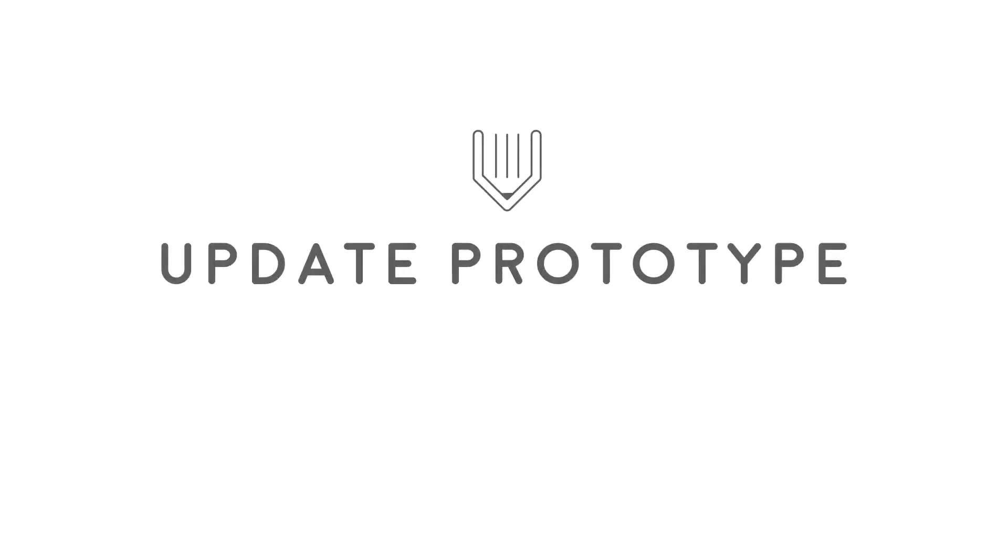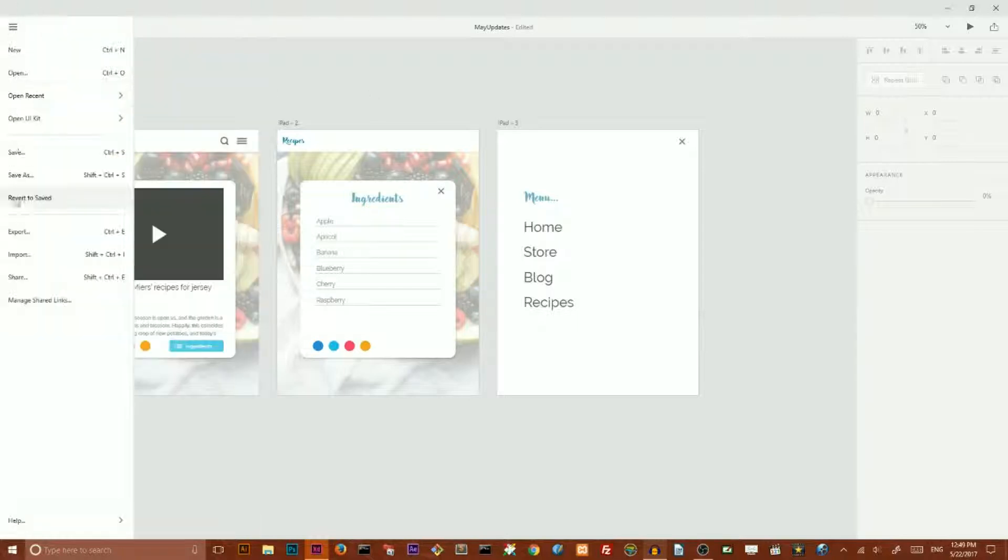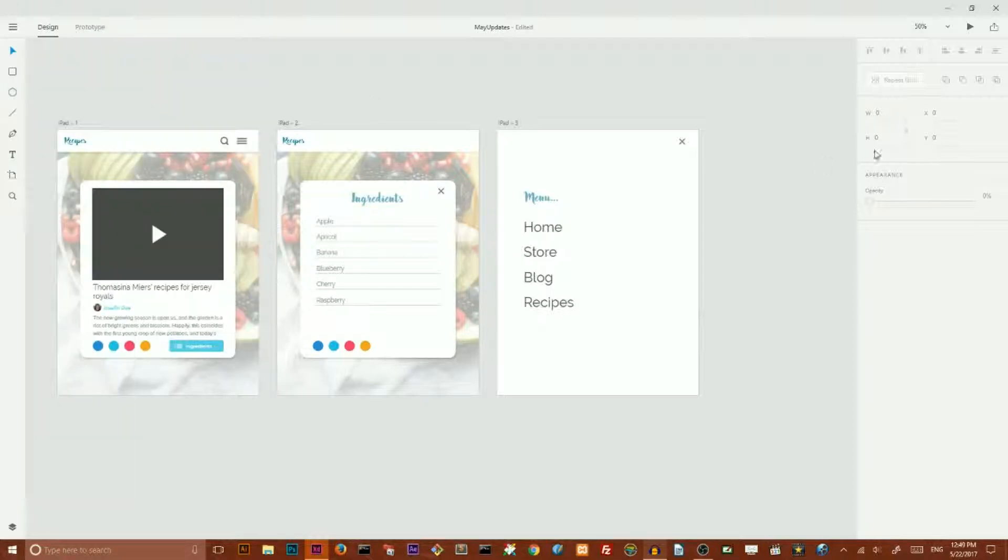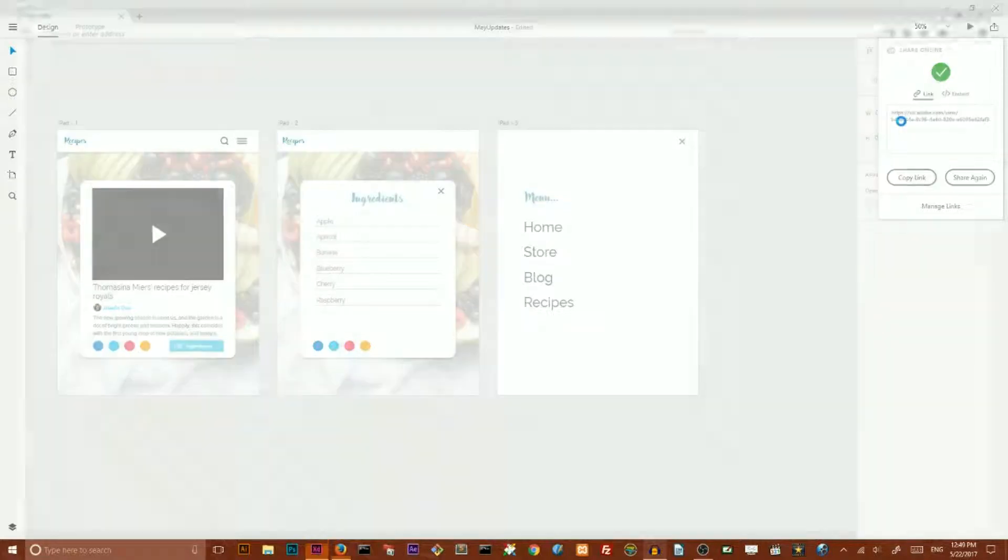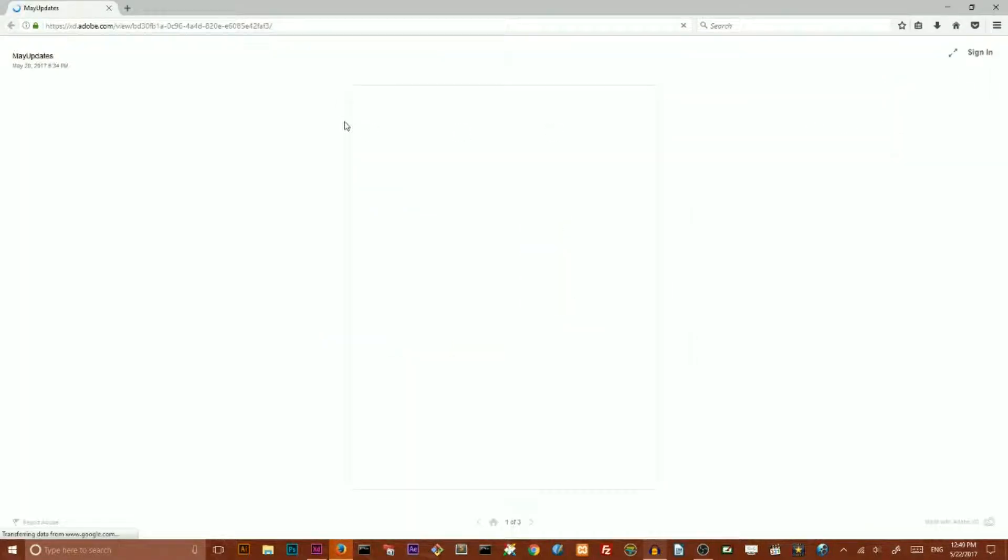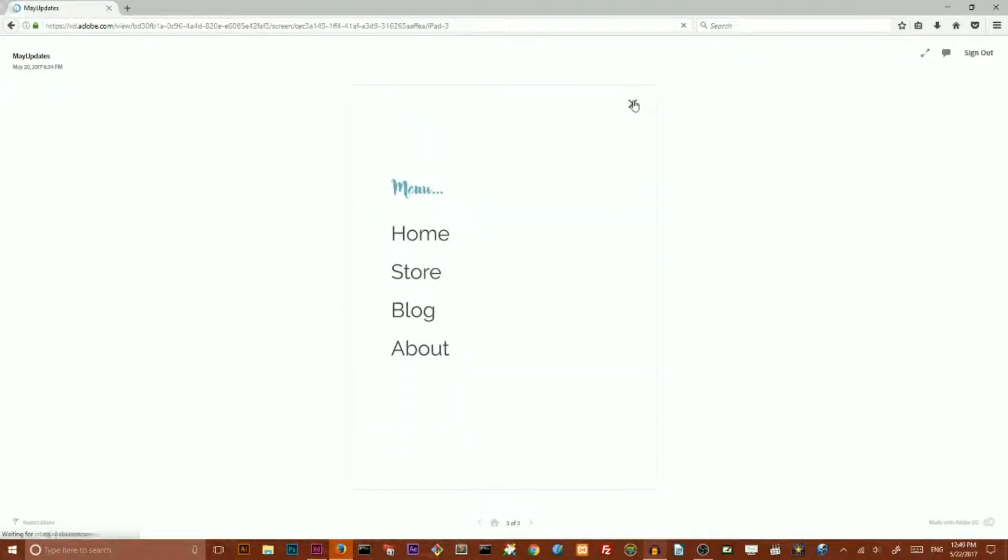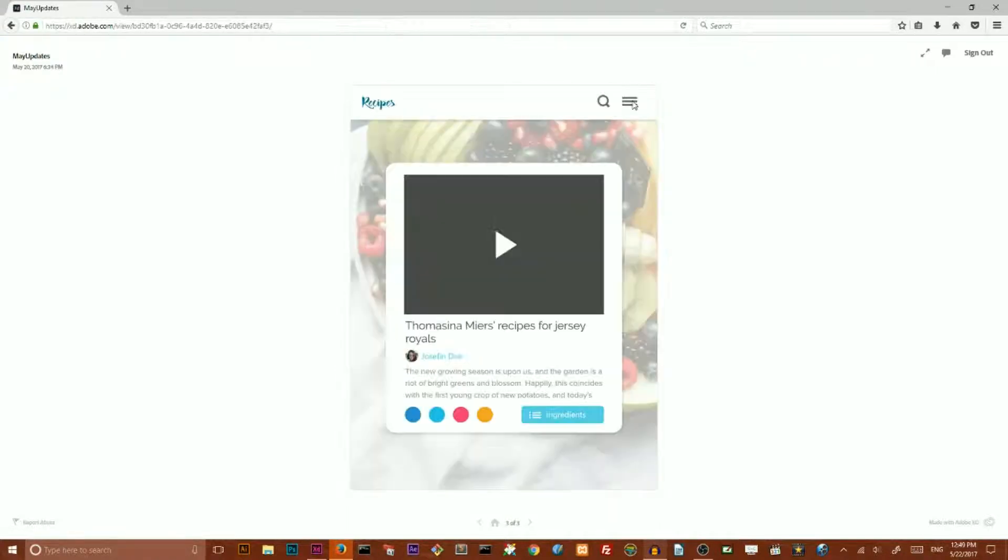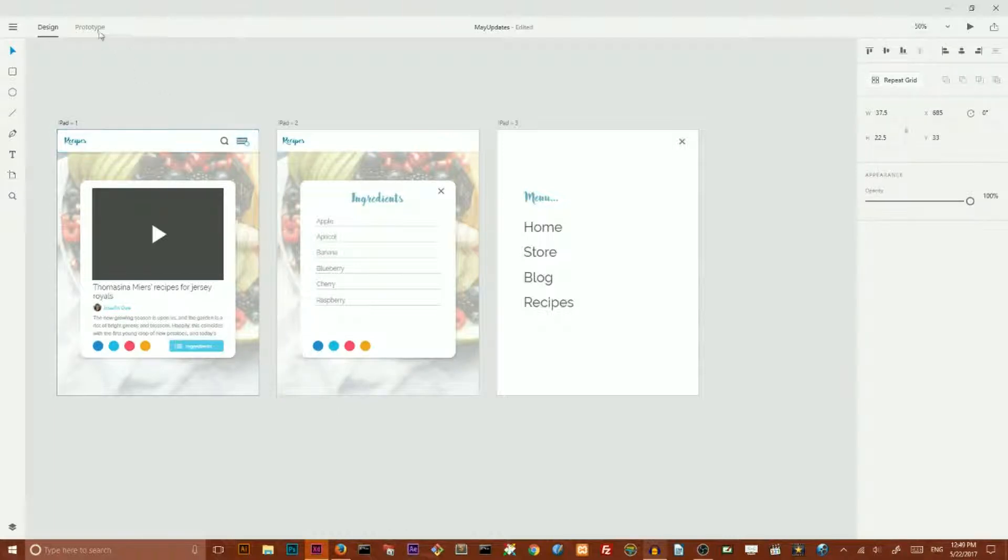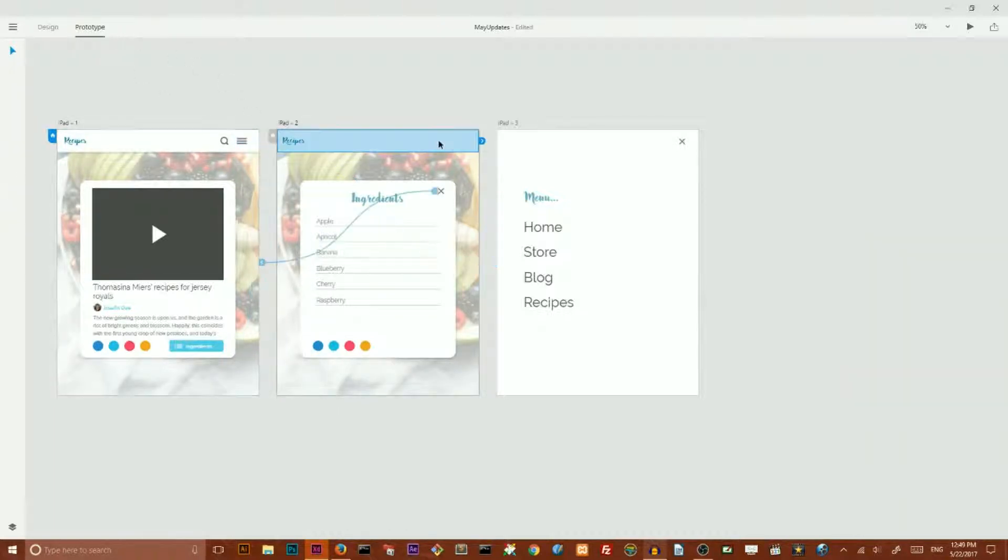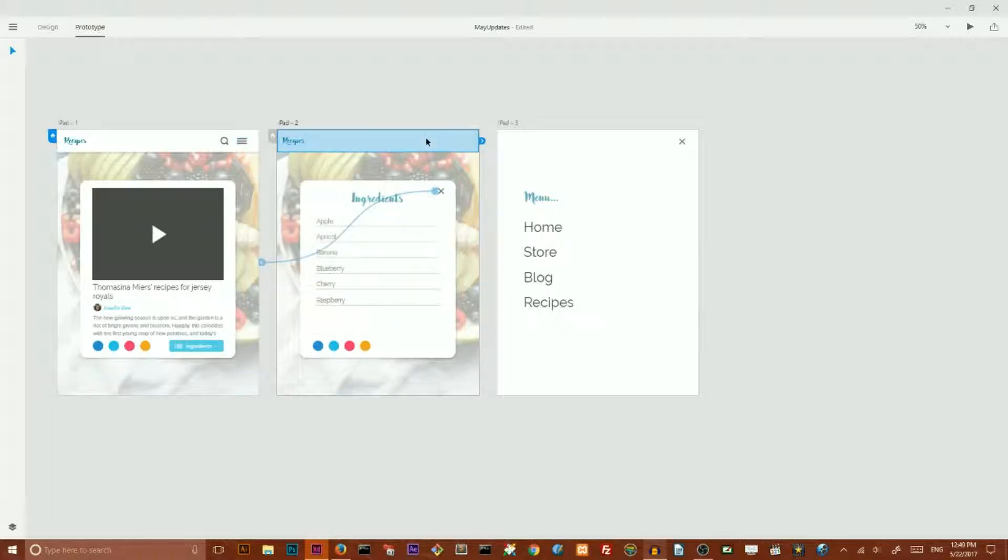Next feature is update prototype. Now if you save your prototype, let me share my prototype. I want to share it here and if I click on this link I will open it in my default browser and as you can see it's fully functional. And now I want to add some changes here, for example I want to copy and paste it here.